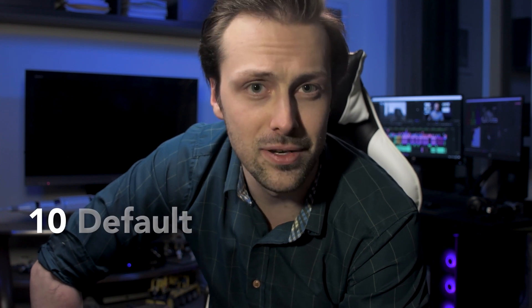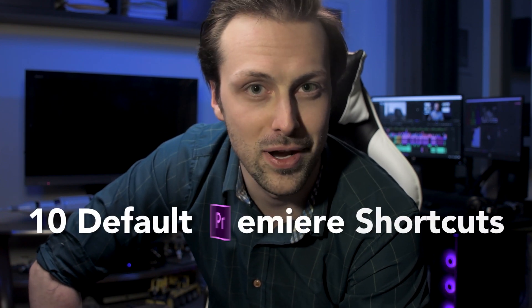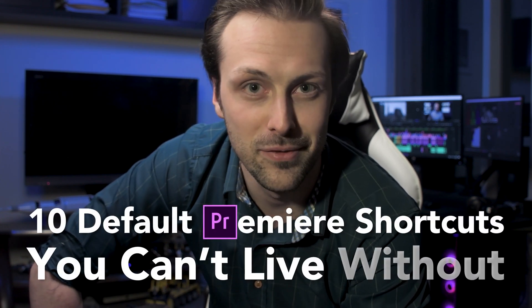Or, since that's not especially catchy and definitely doesn't fit within the character limit for YouTube video title, and for really no other reason than lists are just intellectually satisfying somehow, here are 10 default Premiere shortcuts you can't live without.